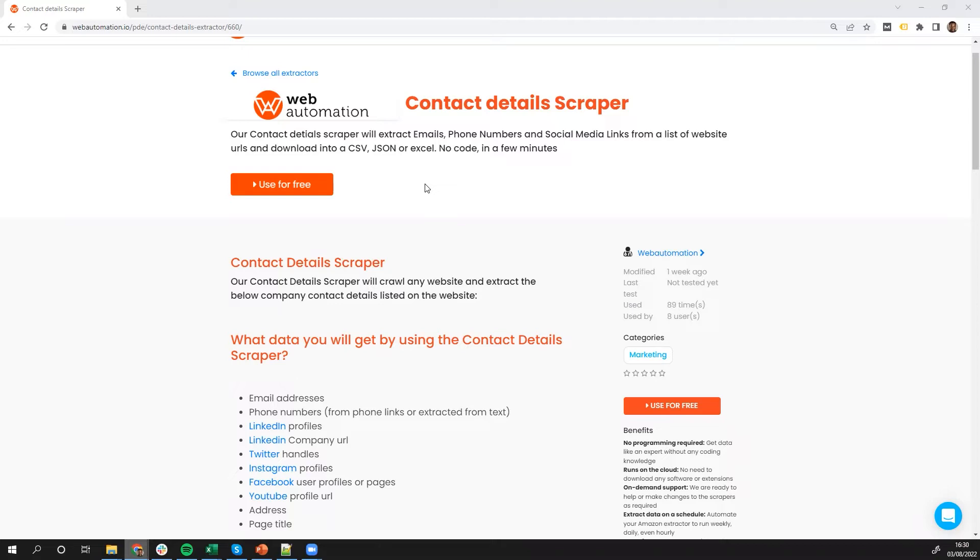So I'm going to show you how you can scrape emails, phone numbers, social media links from any website URL and download it as a CSV or JSON without writing any code in just a few minutes.